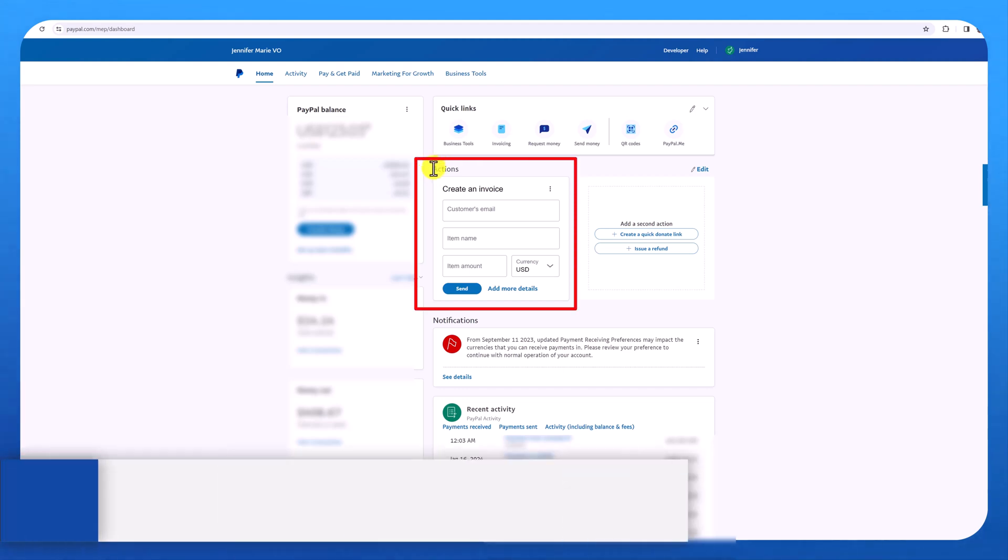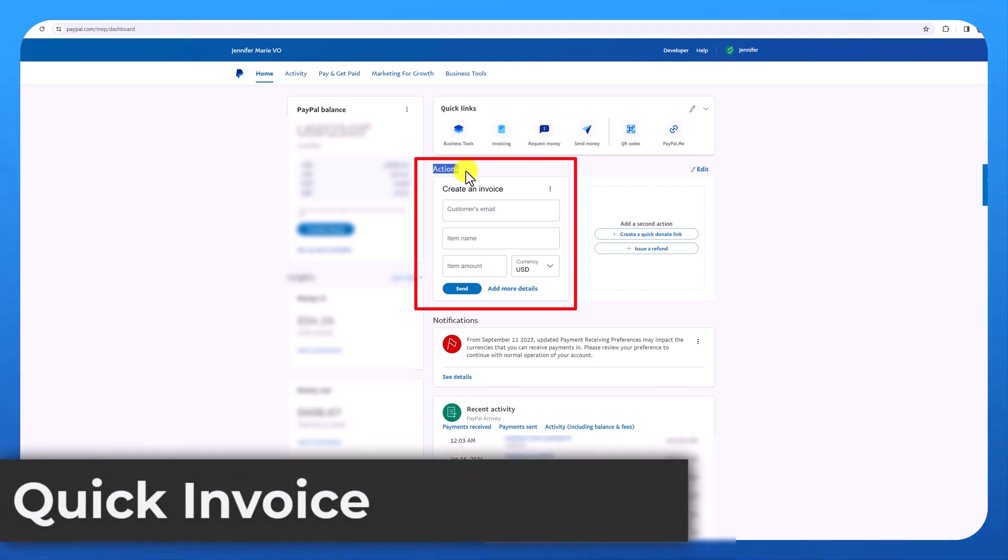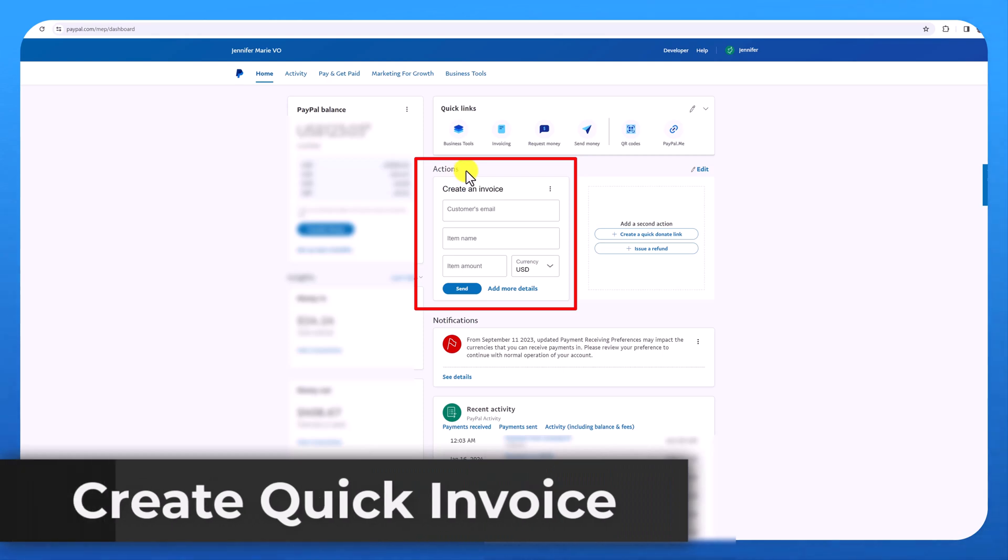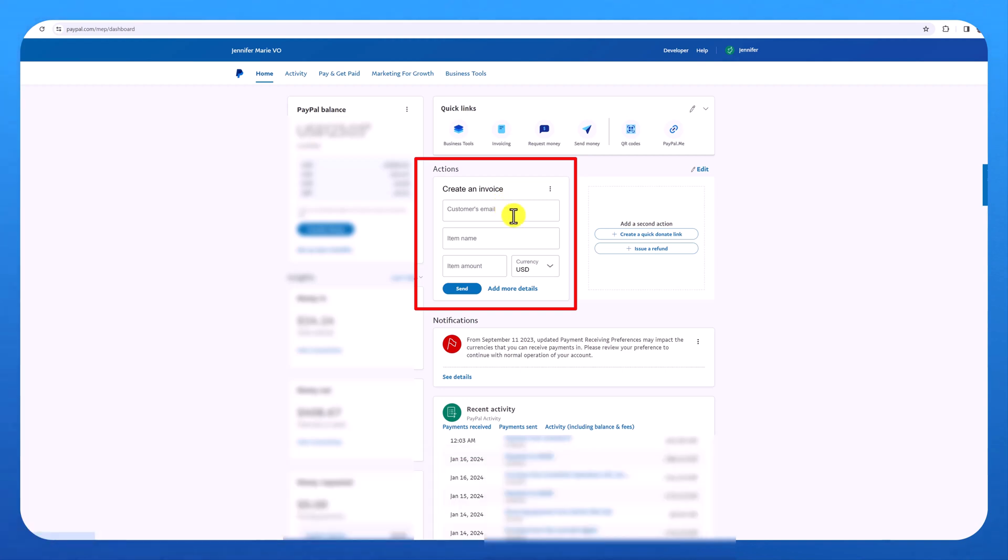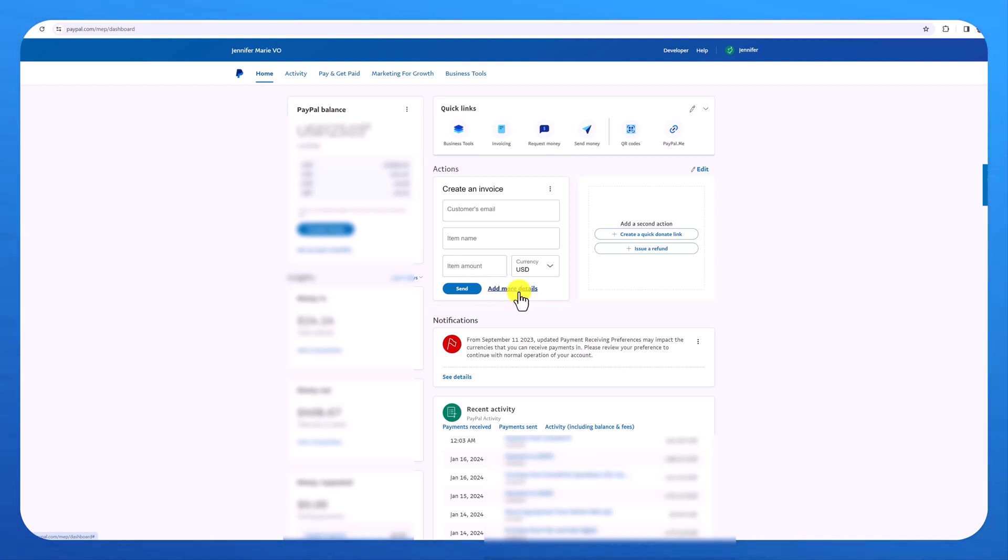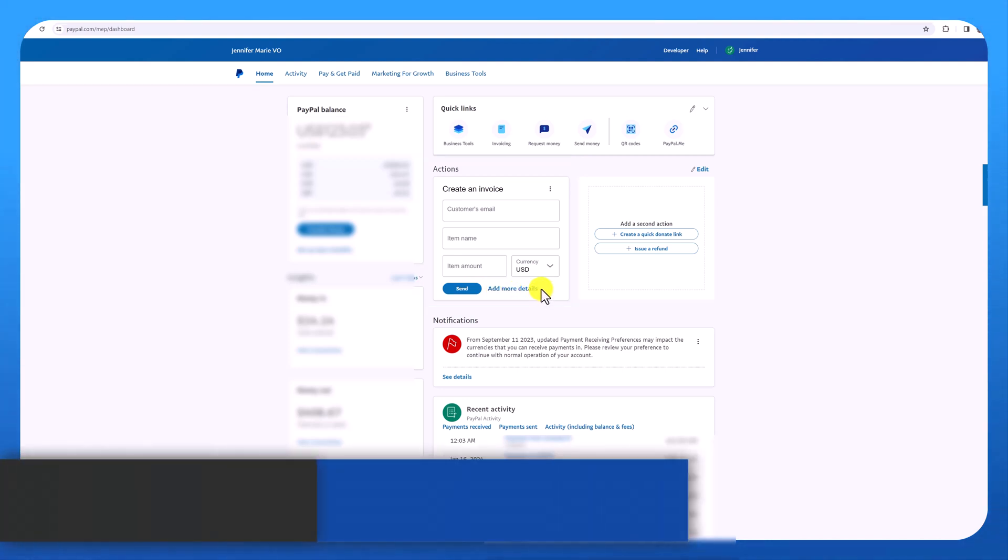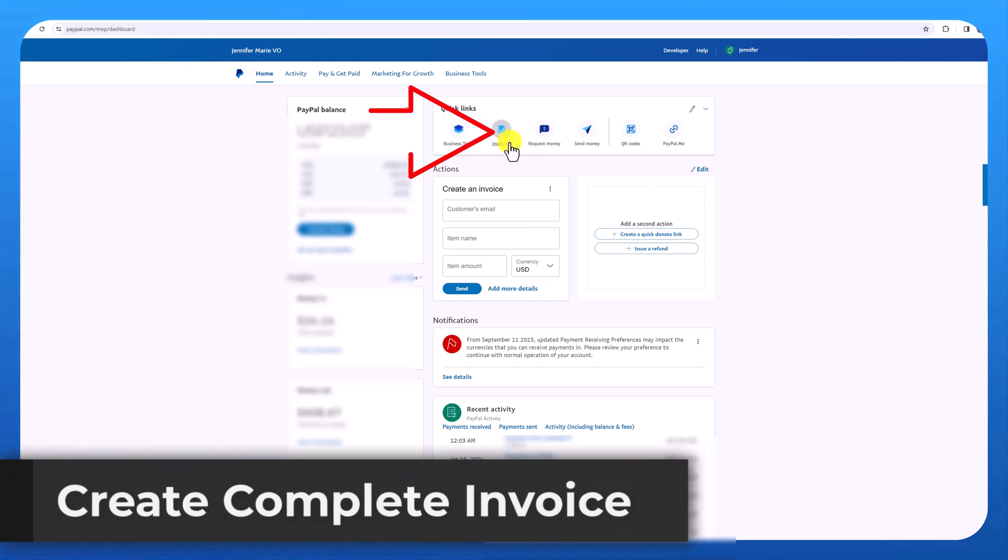So right here under actions on the homepage, you can see create an invoice where you can put the customer's email, item name, item amount, and send it or add more details. But I like to do a more detailed invoice. So I'm going to click here on invoicing.